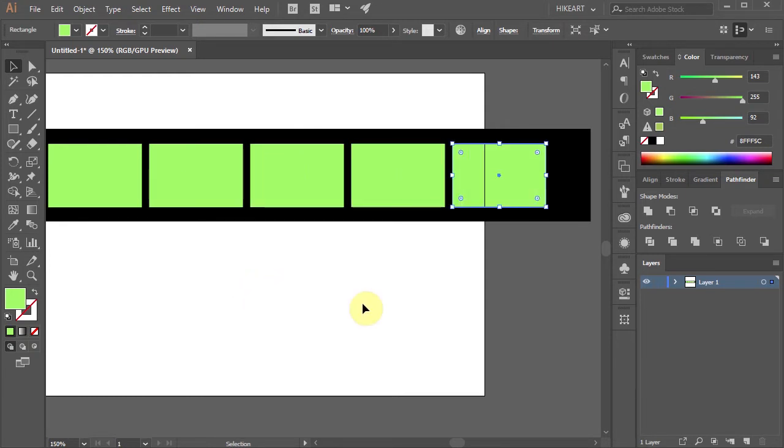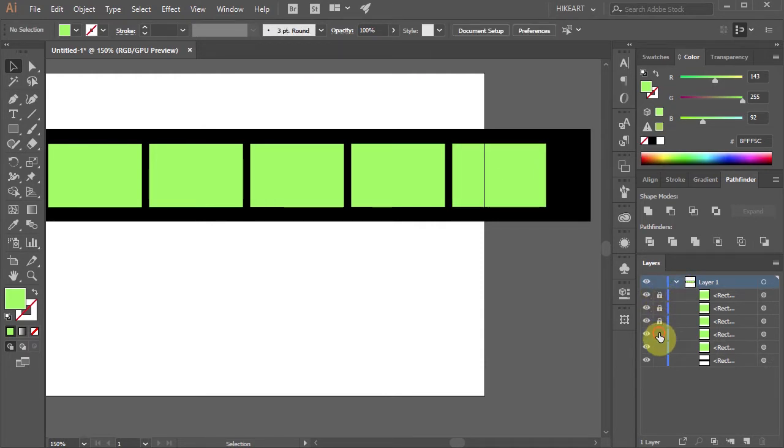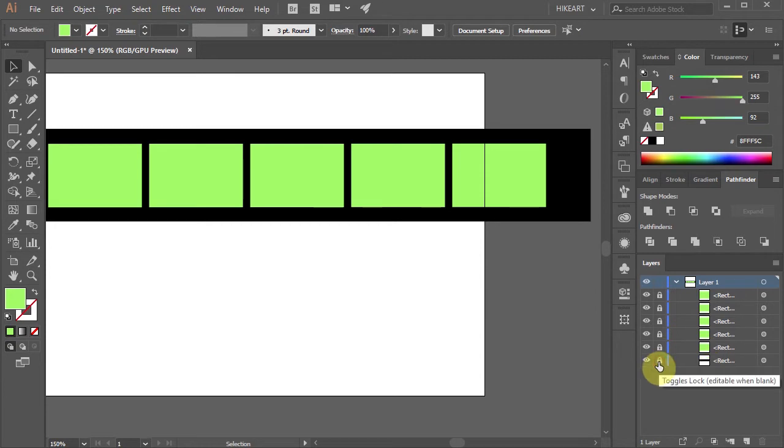Next go to layers, open the sublayers and lock all the layers with the green rectangles and the black strip.